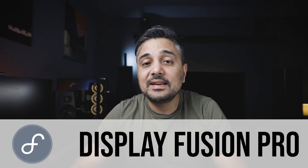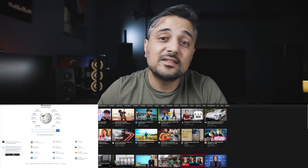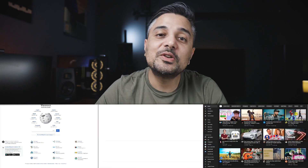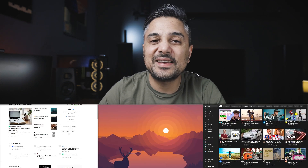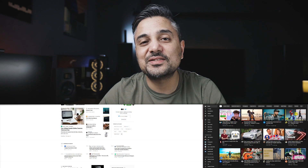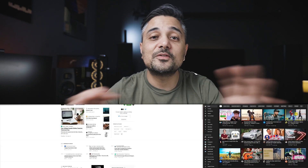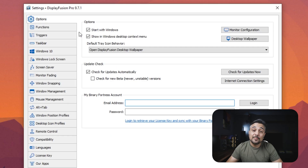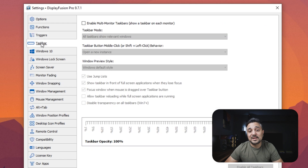On the PC side, I use an app called DisplayFusion Pro, which basically does the exact same thing only on Windows. Even though Windows already has a pretty decent snapping feature, I find the orientation options pretty limited. So DisplayFusion lets me create a lot of different orientations that help me manage my windows better. The app can do a lot of different customizations, but I primarily use it for window management.